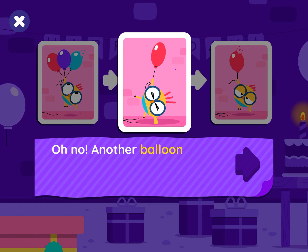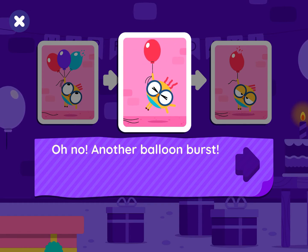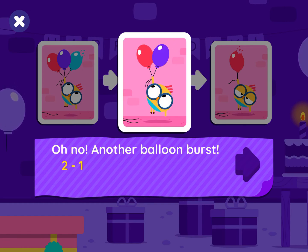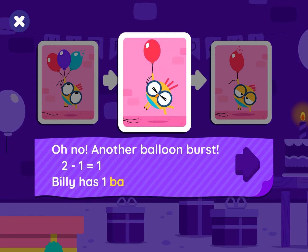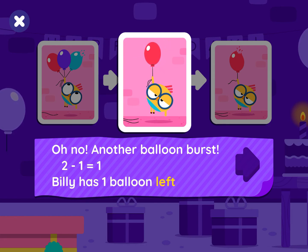Another balloon burst! Two minus one equals one. Billy has one balloon left.